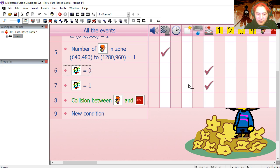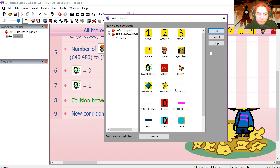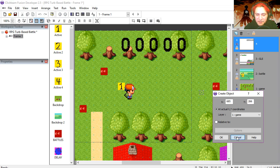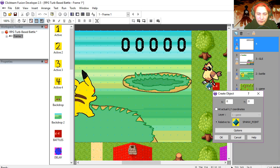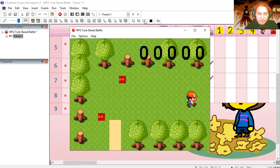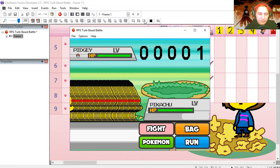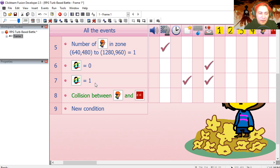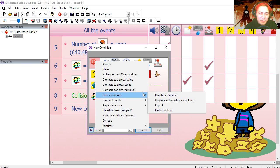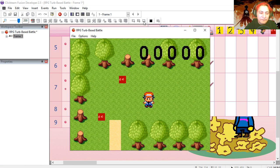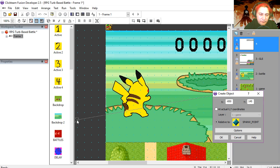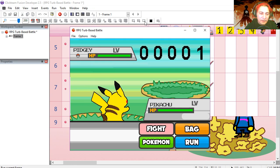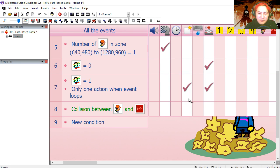Under line seven, let's create Pikachu. We need to enable the layer to see the object and place it somewhere around here. We're going to make this event run only once so it doesn't loop. Let's try it out — there's the battle. Maybe he needs to move back a little more, but that looks not too bad.